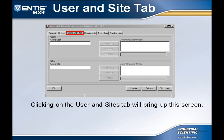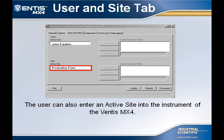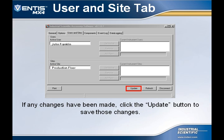Clicking on the Users and Sites tab will bring the user to this screen. The Active User box allows for adding a user name in the Ventus MX-4. The Active Site box allows for adding a site in the Ventus MX-4. If a user or site was added or changed, be sure to select the Update button to save those changes.